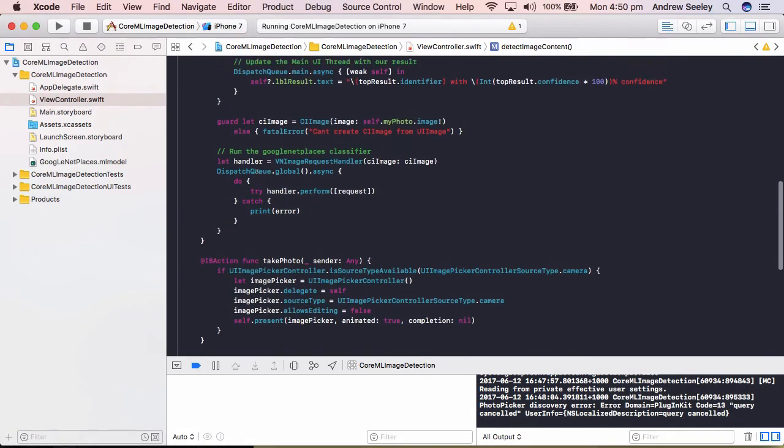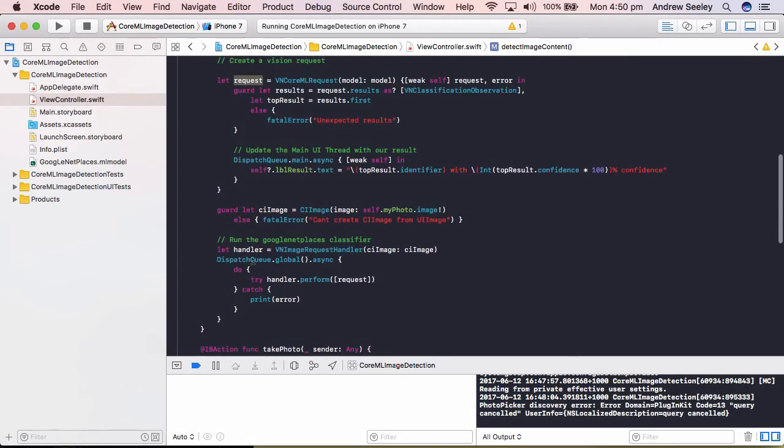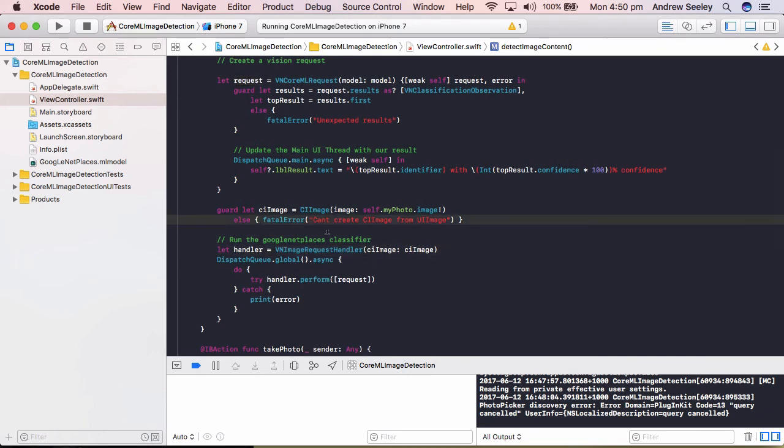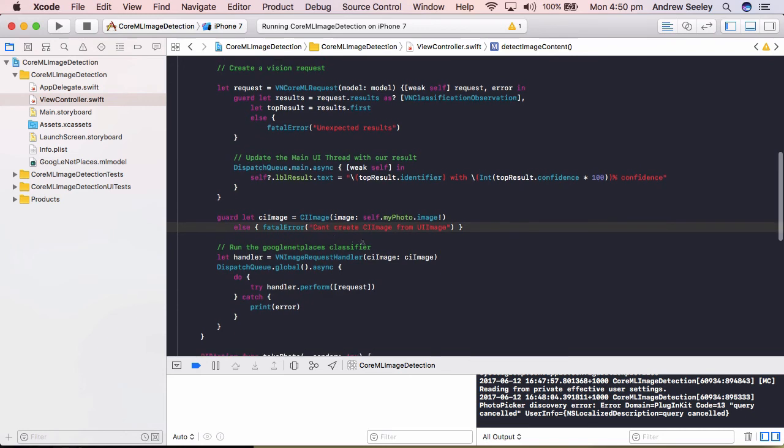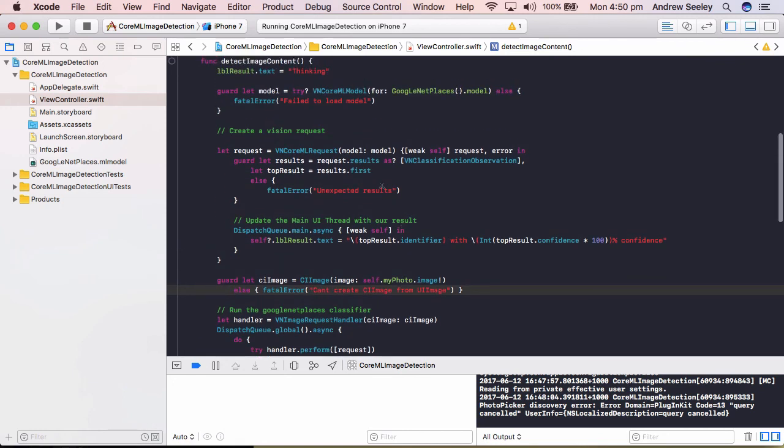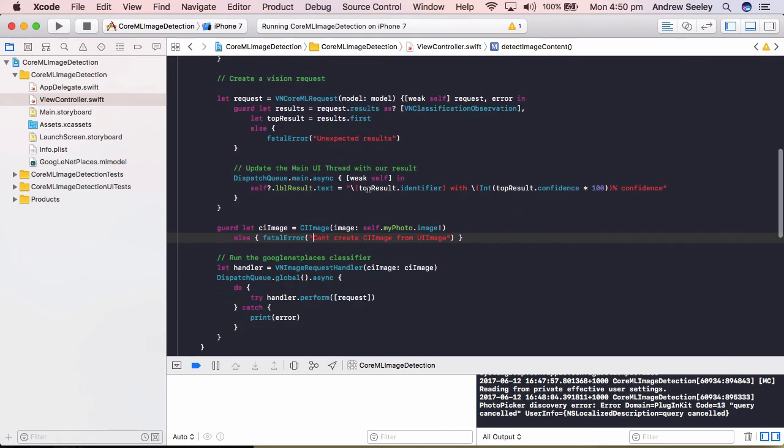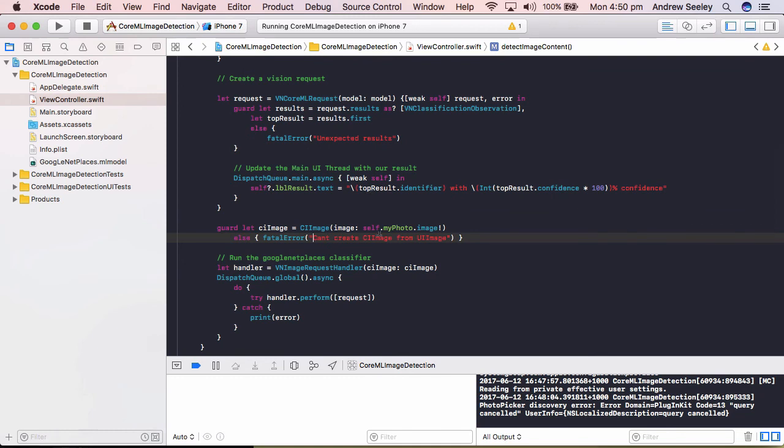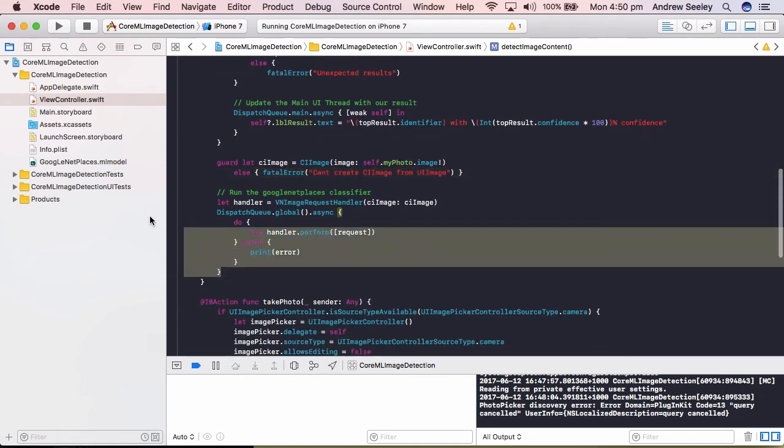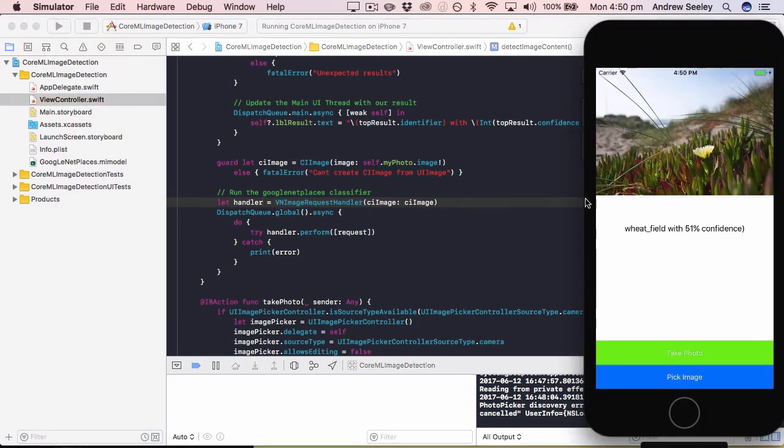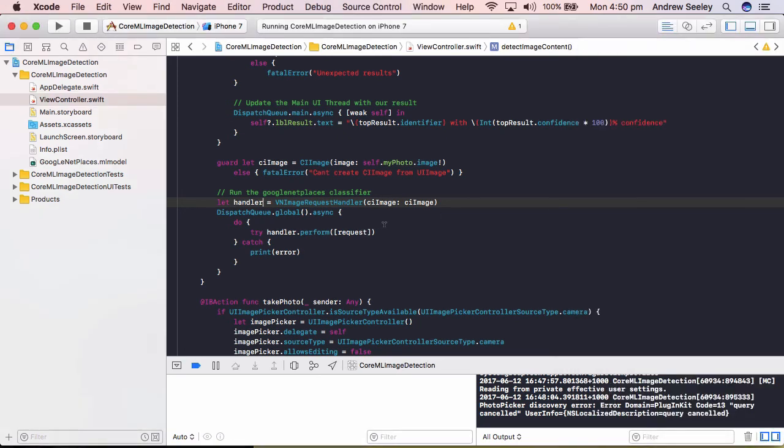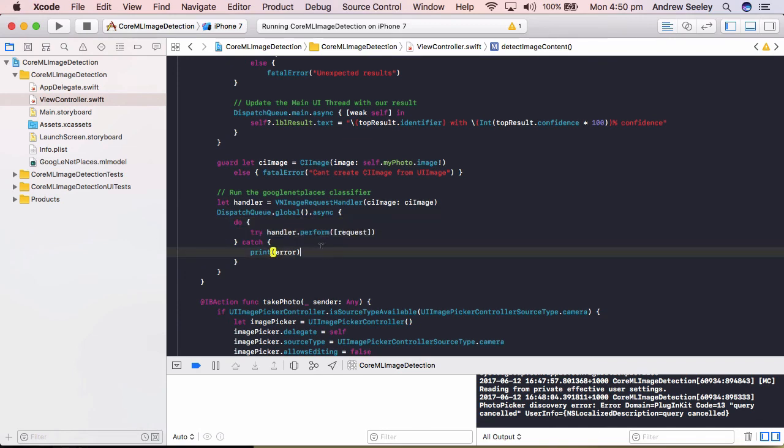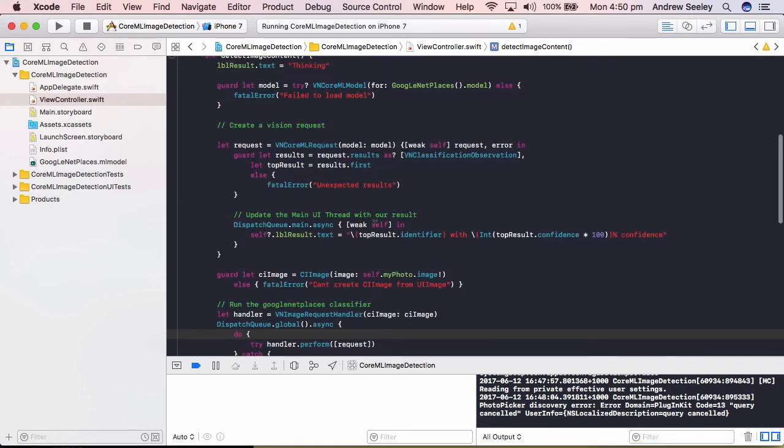Now this request isn't called until we create a handler, which is a VN image request handler. And it takes the input parameter CI image, which is different to a UI image. Essentially, that's doing all the hard work of taking a UI image and allowing it to be used by a machine learning model. So we don't have to worry about that. We then call the global queue and an asynchronous request. So that way, in the background, it will determine what the image is without our app freezing or blocking the main UI queue. So it will try to perform that request. If it fails, it will print out the error.